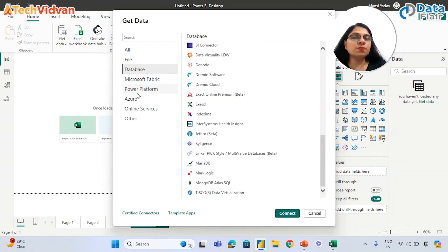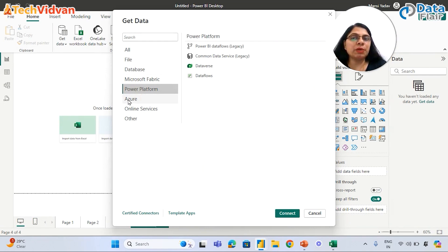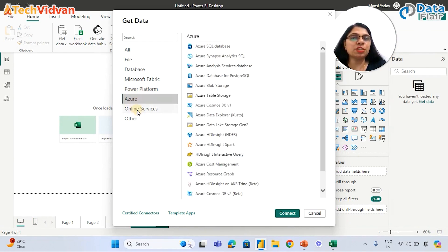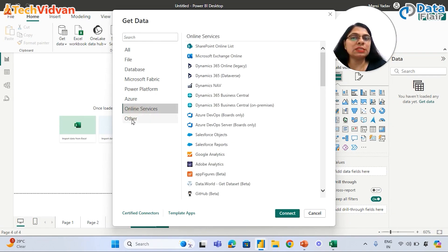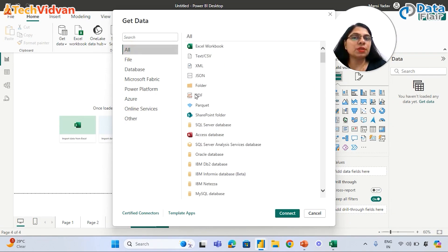We can also connect with Microsoft Fabric, Power Platform, Azure, online services, and others. So these are the different data sources we can connect with in Power BI.